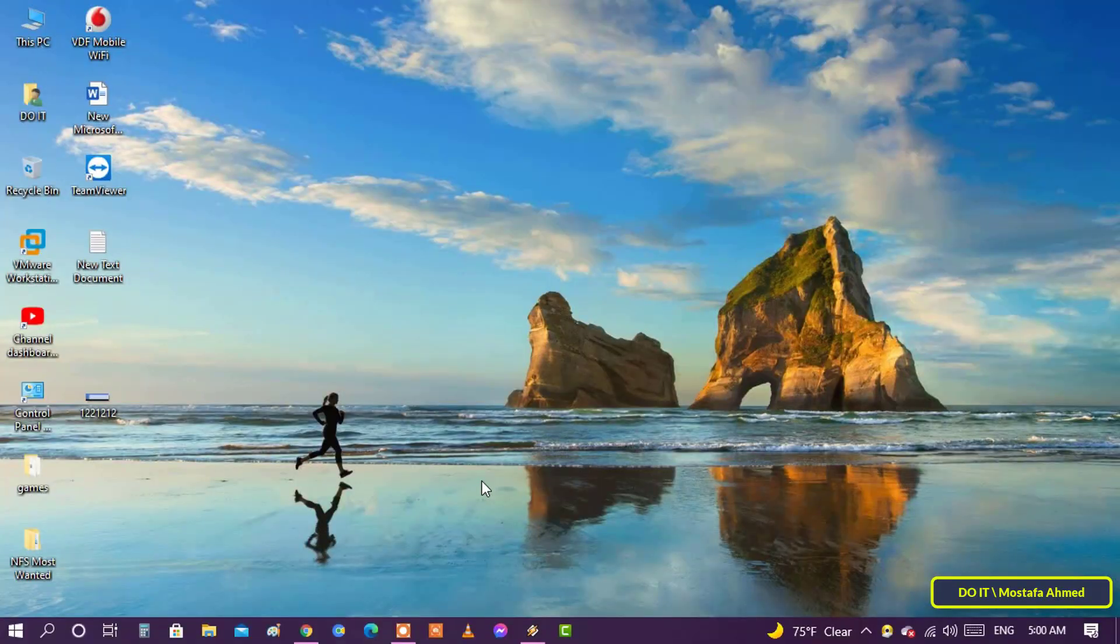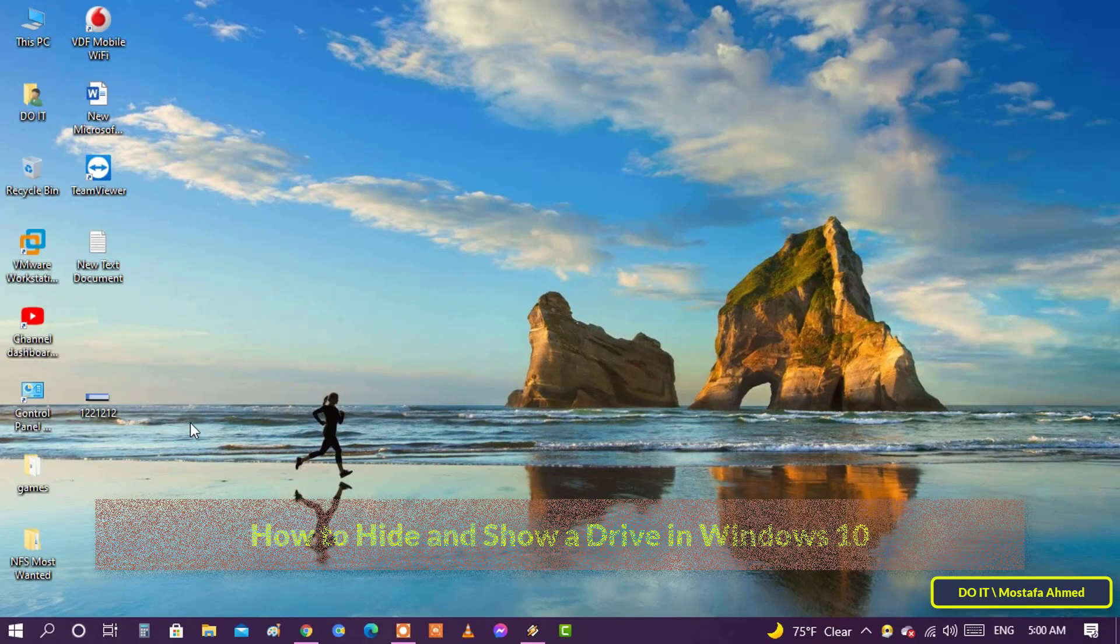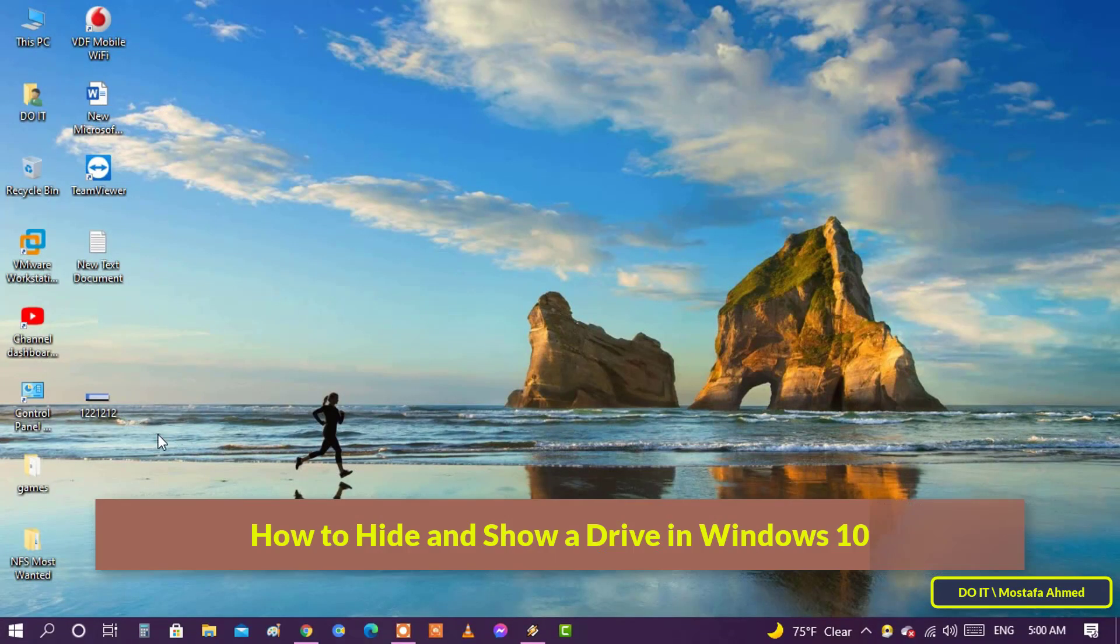Hello everyone and welcome to my channel. In this video, I explain how to hide a drive in Windows 10.